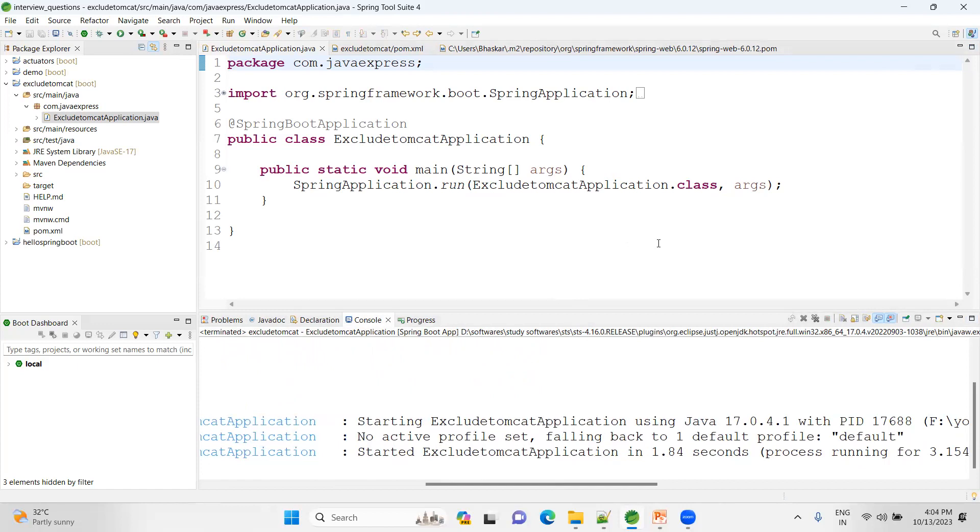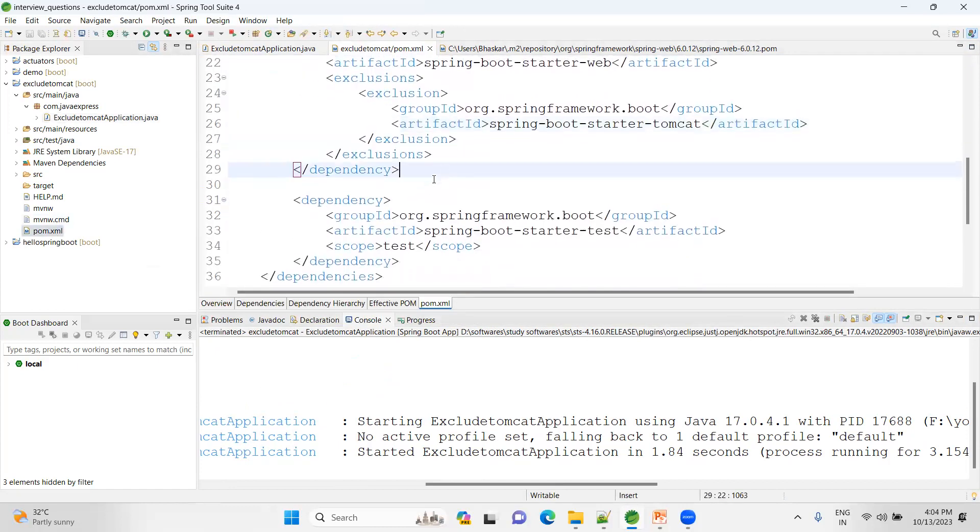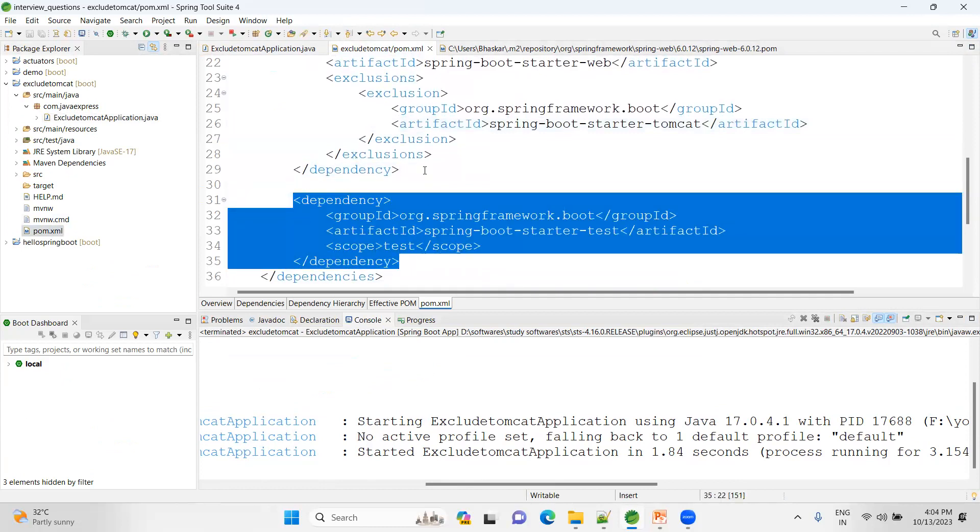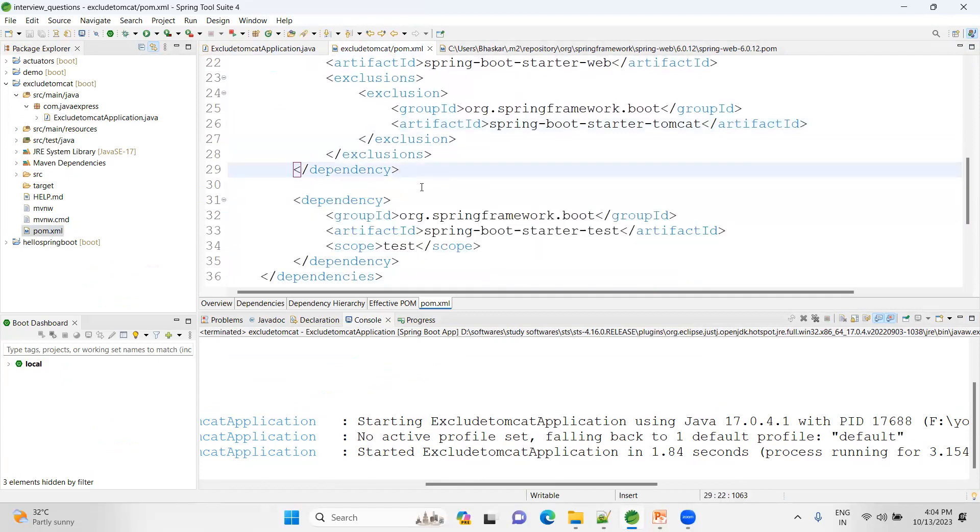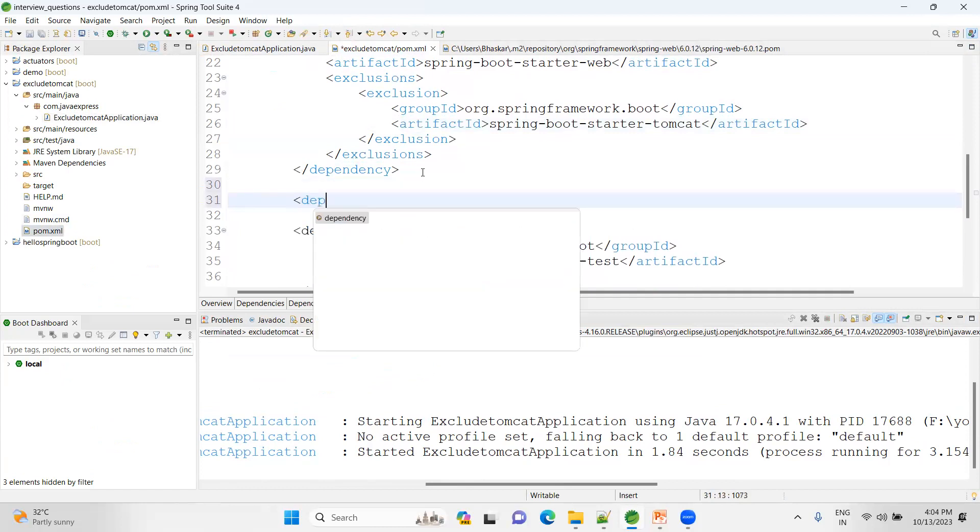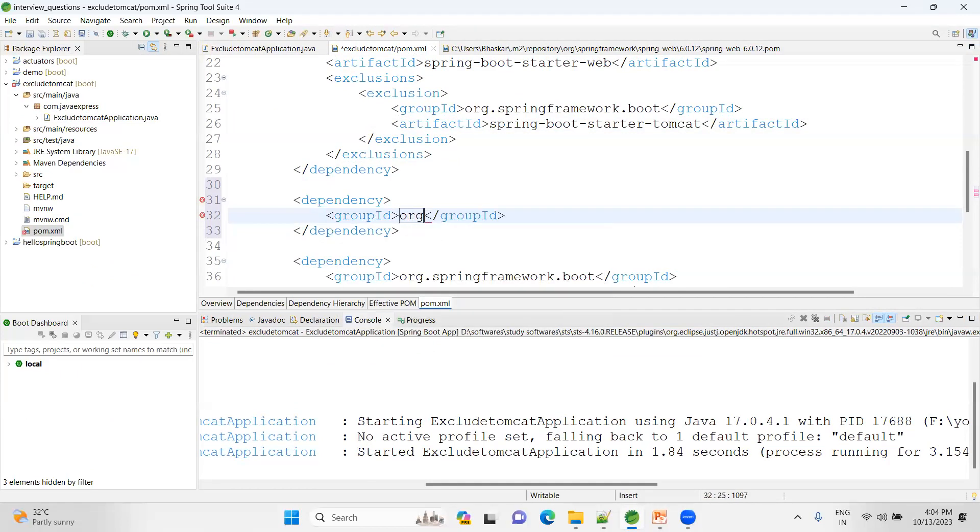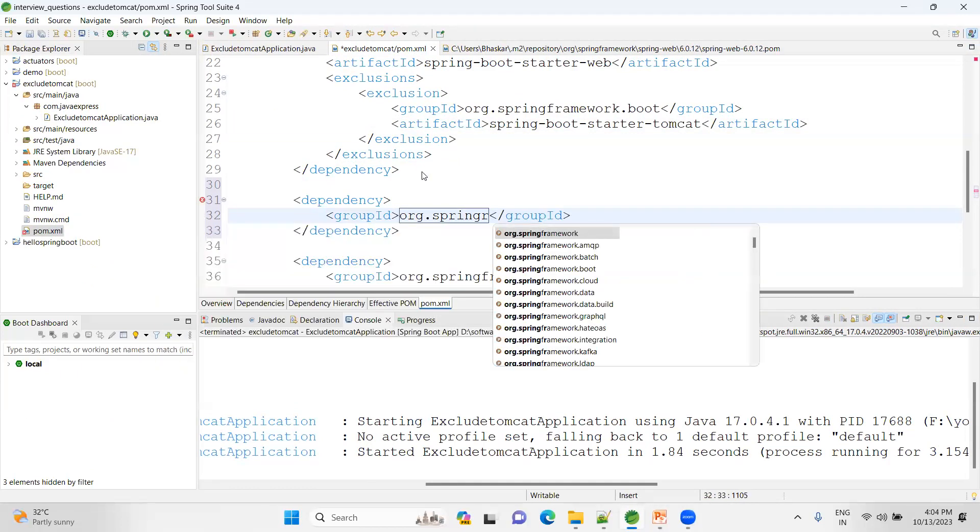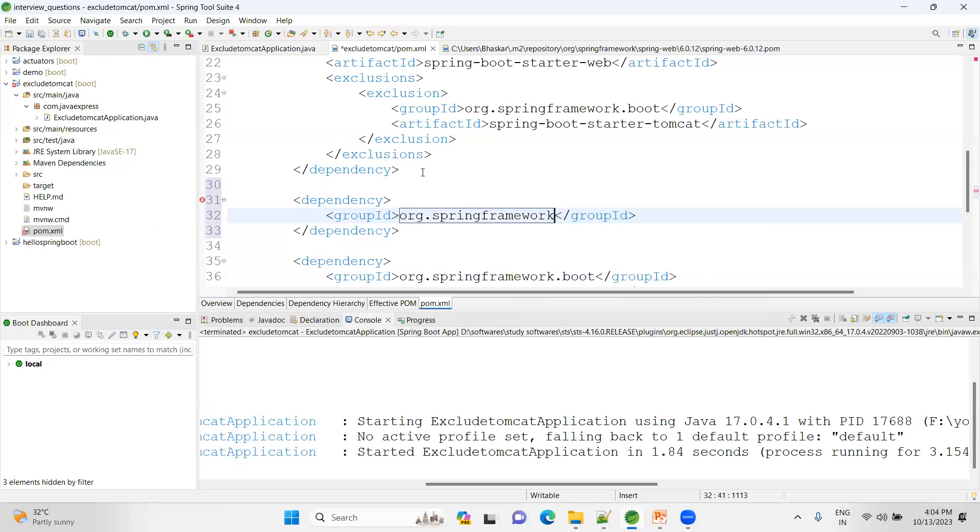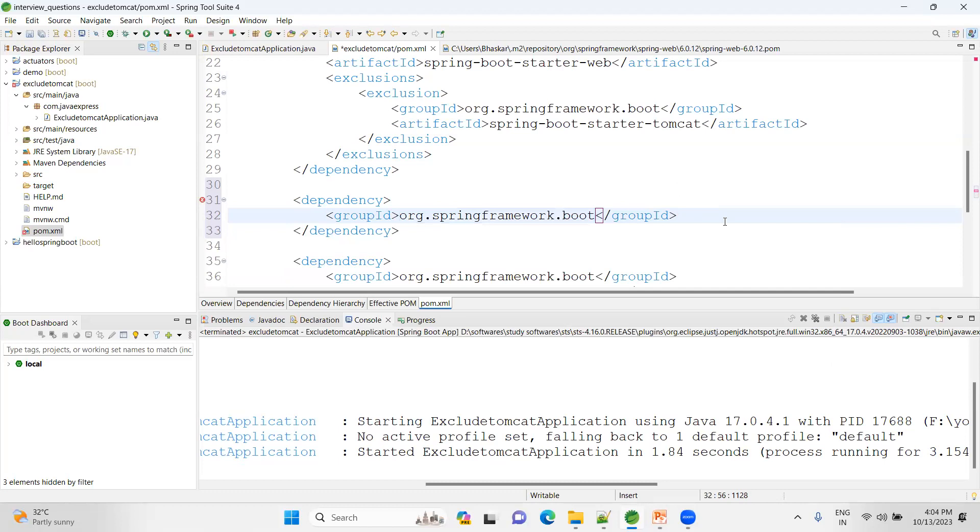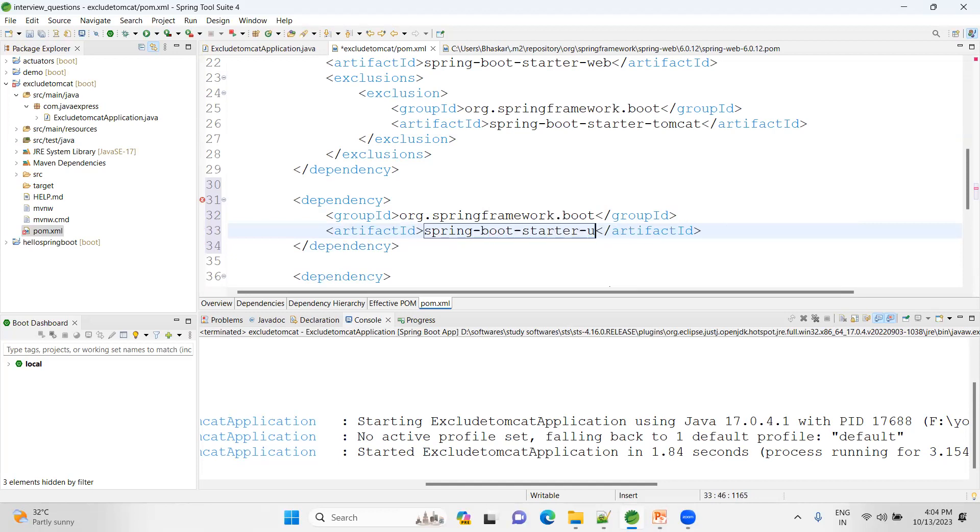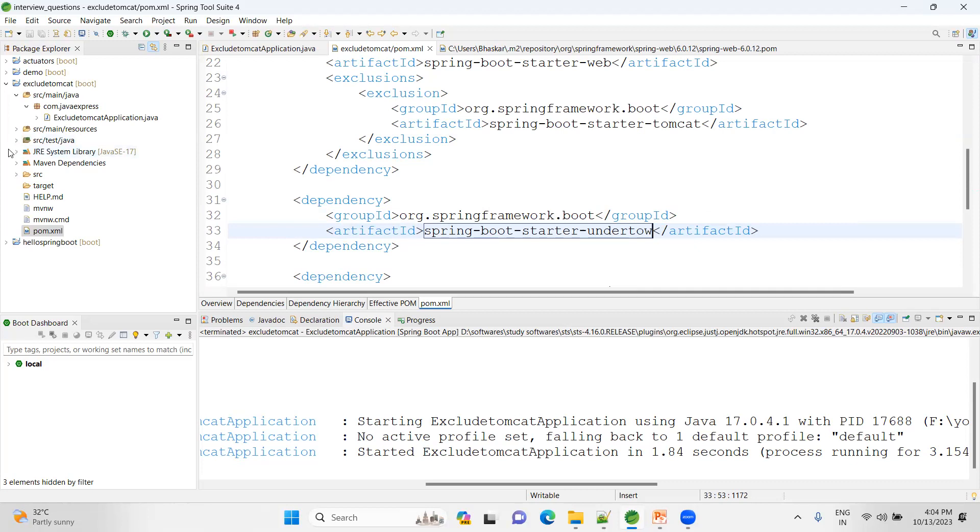Now, which dependency you want to add? I want to add another dependency. Let me add again a dependency tag. Let me add as a group ID: org.springframework.boot, and then here we can add as artifact ID: spring-boot-starter-undertow. That's it, done. Now your Undertow server dependencies will be downloaded in your classpath.